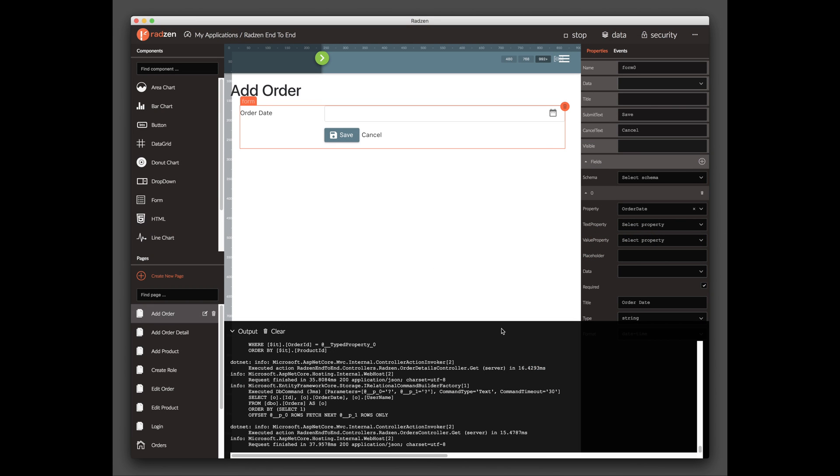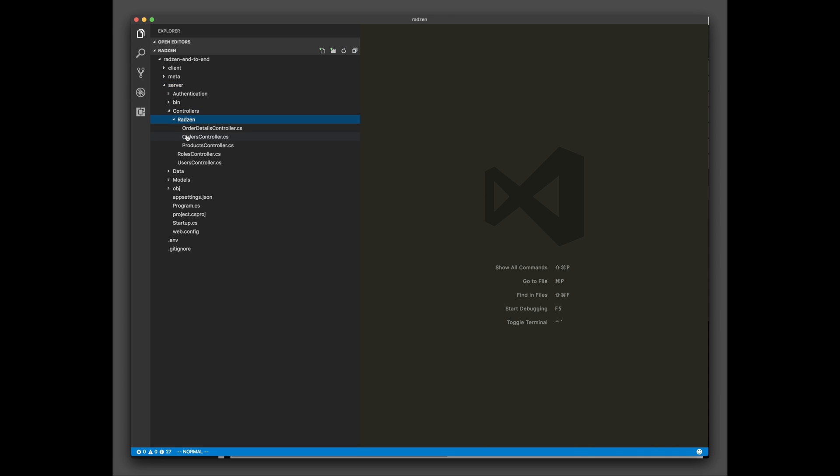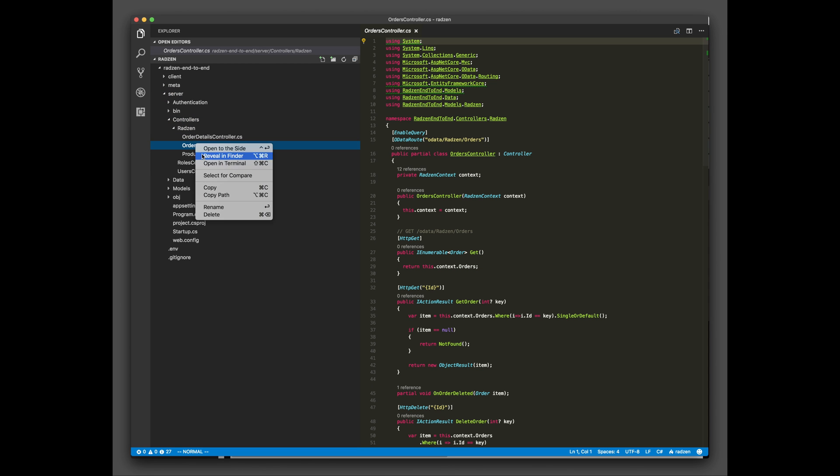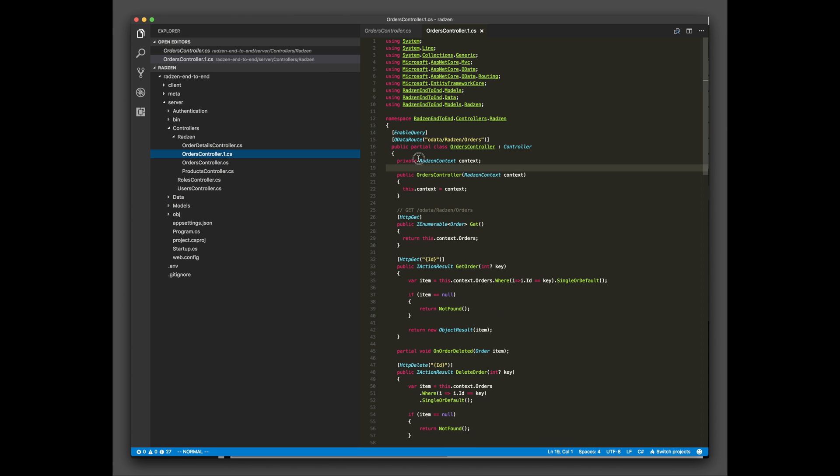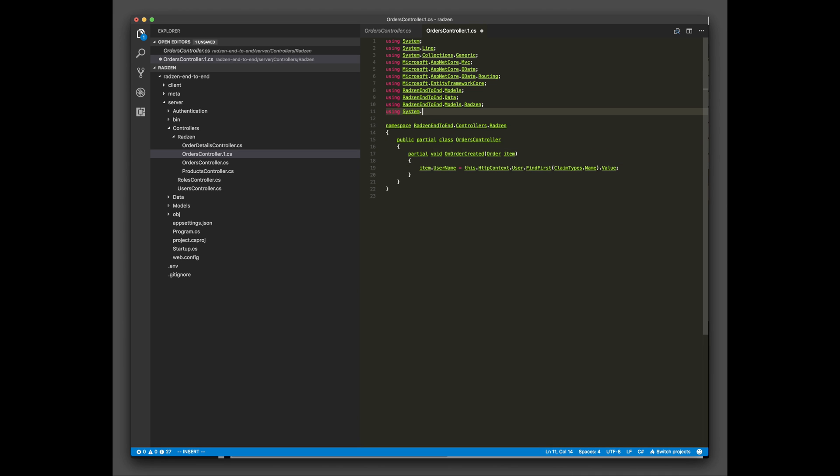Now, let's customize the application to set the Username property of the newly created order. Open the Radzen application directory with your favorite editor. Create a new partial class called OrdersController. Define an OrderCreatedPartial method and set the Username property of the order.